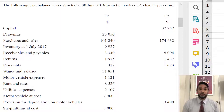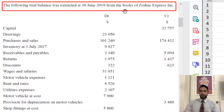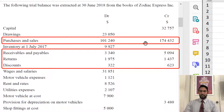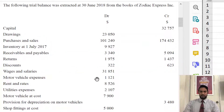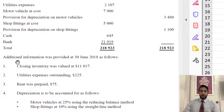The first question we're going to take a look at is the Jan 2019 paper. Let's take a read of the information. The following trial balance was extracted at 30th June 2018 from the books of Zodiac Express Incorporated. We have a basic-looking trial balance here. We have some items in the same line: inventory, receivables and payables, returns, discounts — so we're going to have to figure out which one is which. Wages, salaries, expenses, some depreciation here. Additional information — this is where the good stuff is.